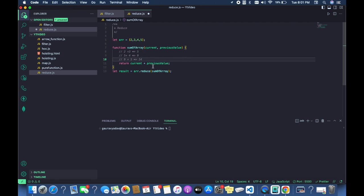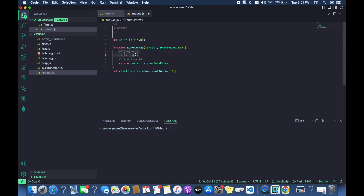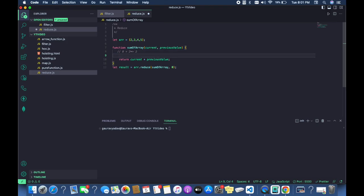Now, if you have assigned an initial value, such as 0, then on the first call it will take 0 plus 2, returning 2. On the second iteration, 2 would be the current value and the next element is 3, so it returns 5.